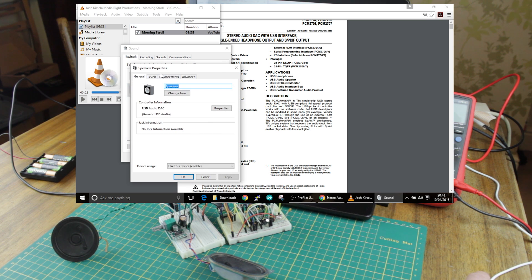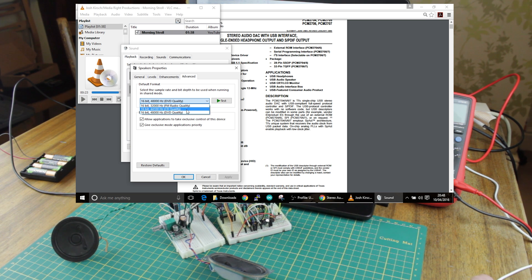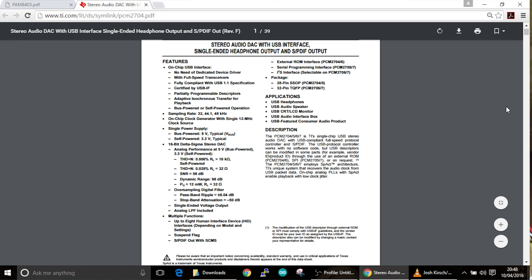We can look at the properties and see that we can select various options: 32kHz, 44.1kHz, and 48kHz — they're all 16-bit. The circuit I'm using is straight from the datasheet. We can see it's got various details about having a bus-powered application, so this one is bus-powered. I'm feeding the PAM8403 from the USB supply, which is also powering the device itself.